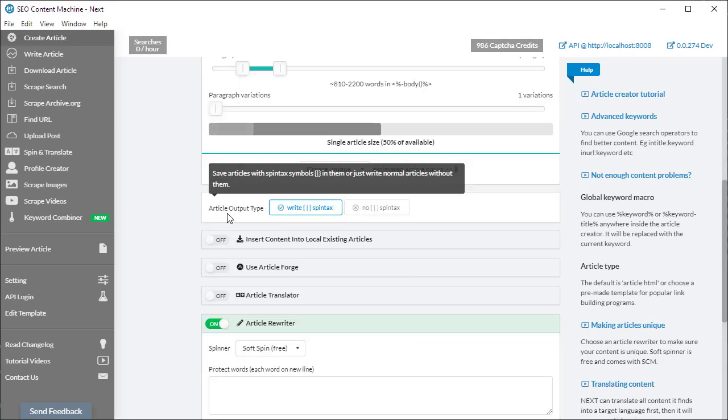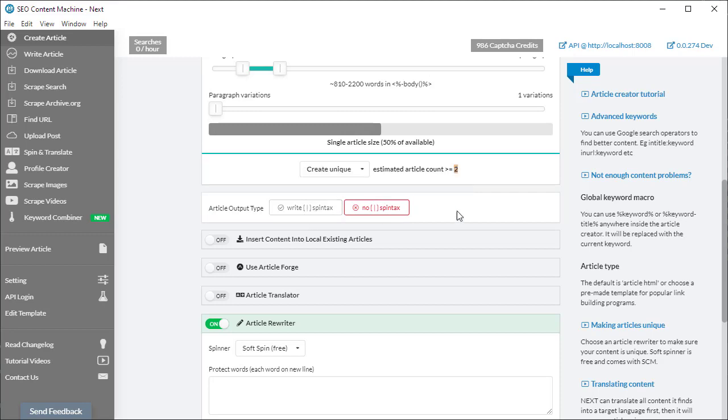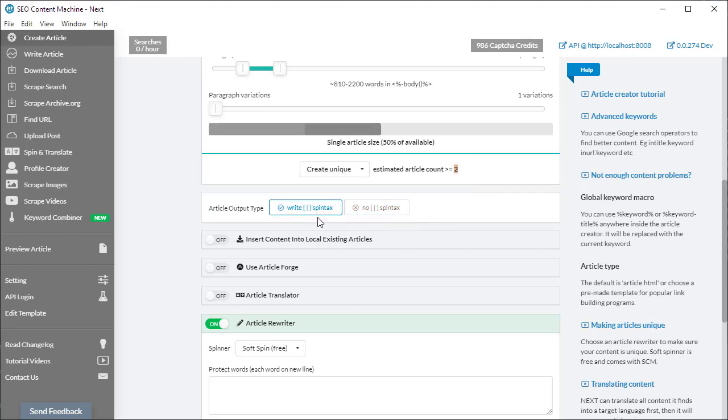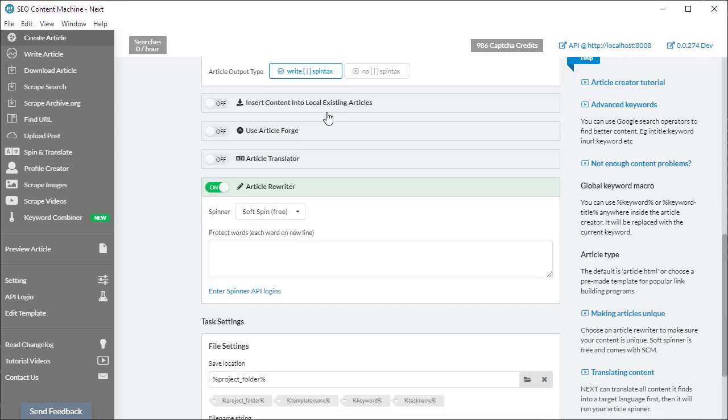For article output type, you can choose whether you want the spintax code to be in the article or you can choose to export it without any spintax code. A lot of the settings and features that you use in article creator will write out with your spintax in it. If you don't need it, and sometimes if you want to import data into another program that doesn't support spintax, you want to select this option here. I'm going to leave it on by default.